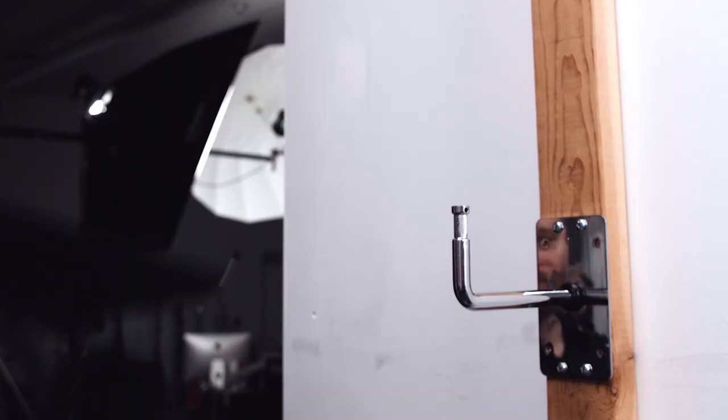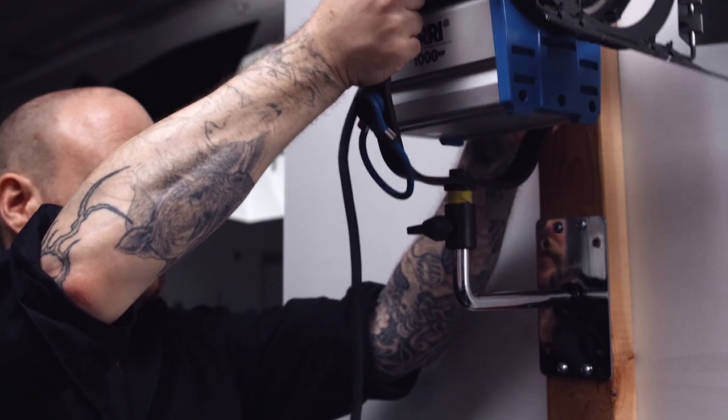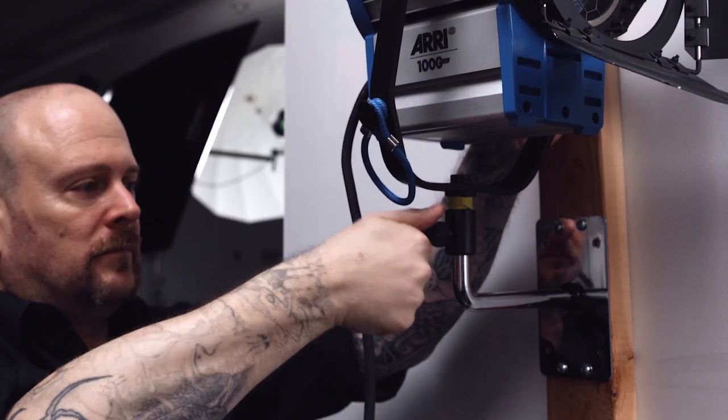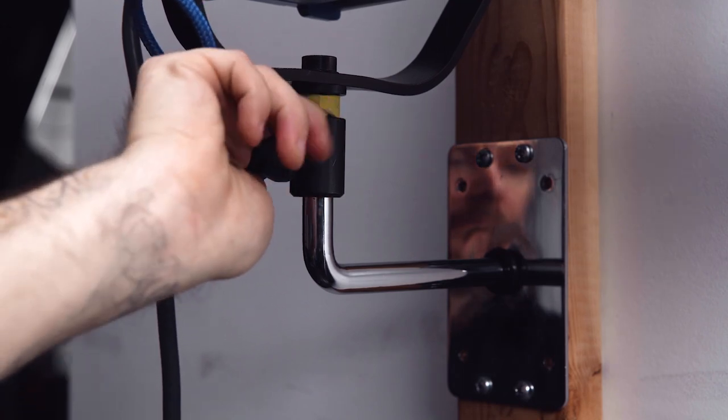To mount our ARRI 1K Fresnel, slide the baby receiver onto the pin. Turn the set screw clockwise to lock in place.